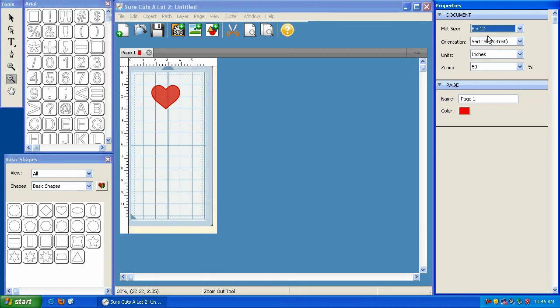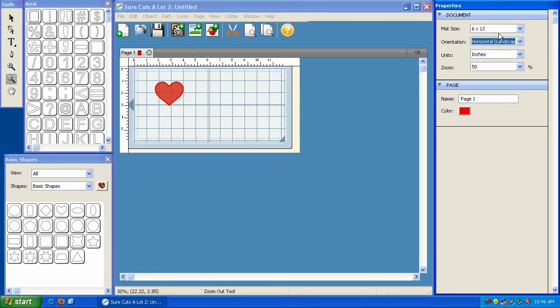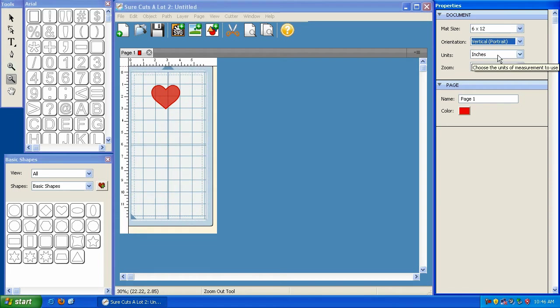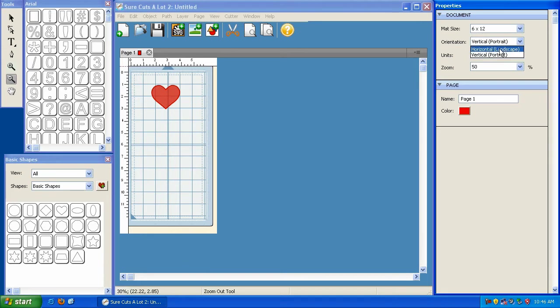If I do a 6x12, and if I change it from horizontal to vertical, that just kind of gives you a better idea of where your element is, depending on how you're going to be feeding it into your machine. So it's not a big deal. You can do it either way. There's no wrong or right way.